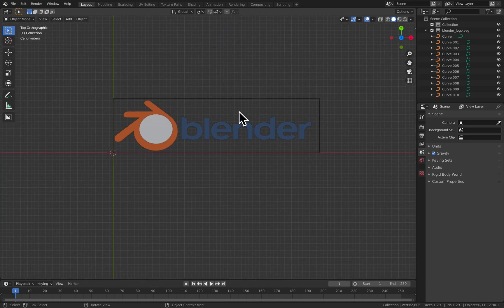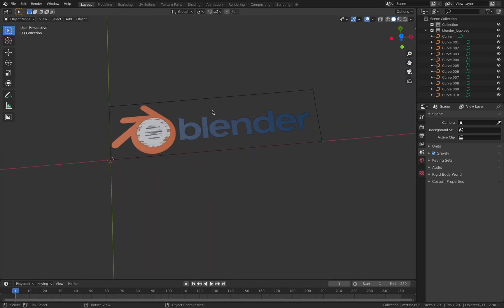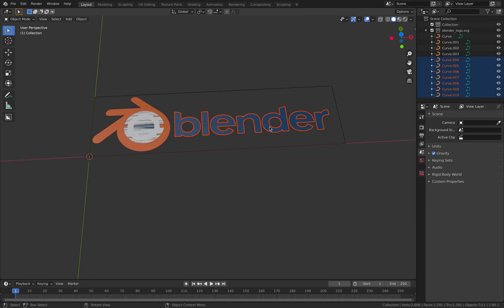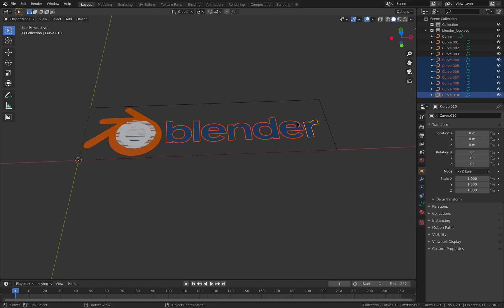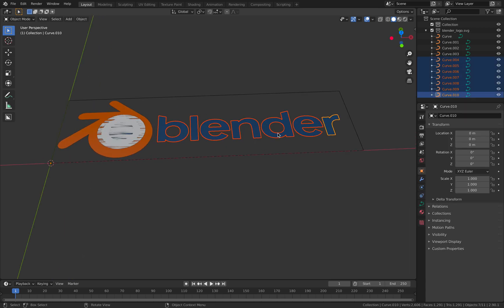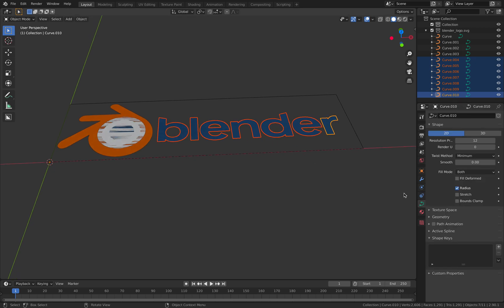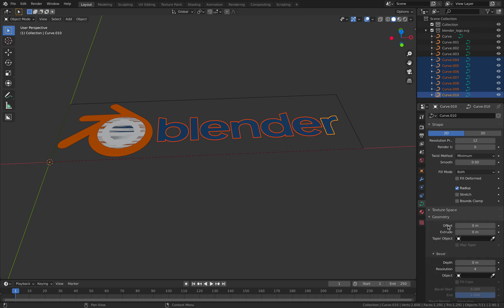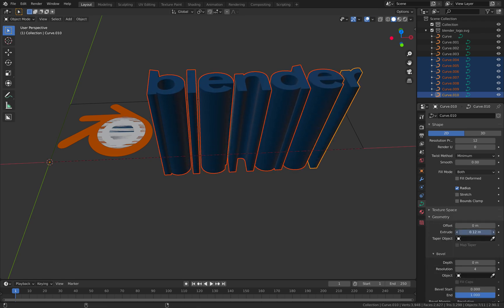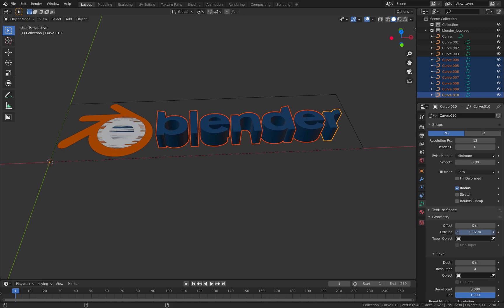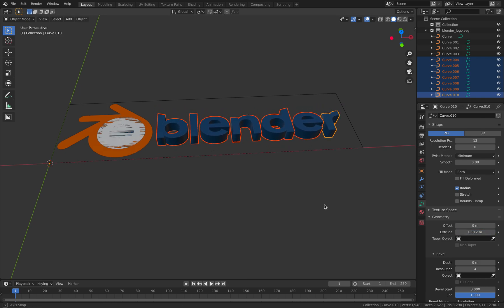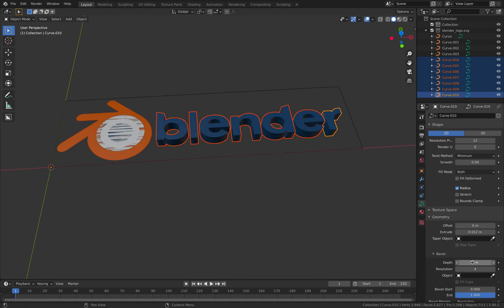It comes in like this but it's 2D, so you need to turn this into 3D. We have this bunch of objects making the letters. You can go to Geometry and then hold Options and Extrude it. You can also add a Bevel.